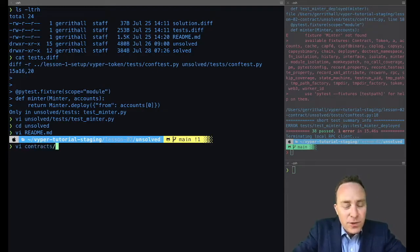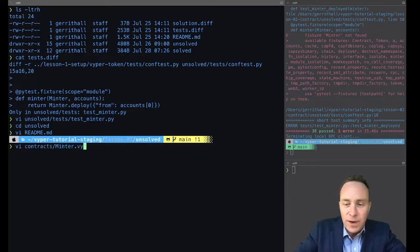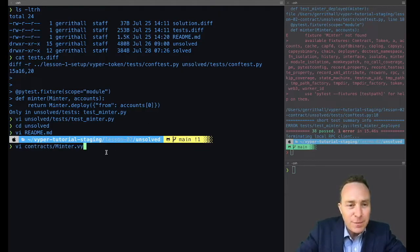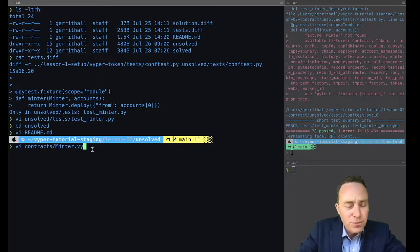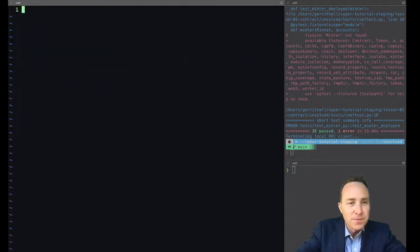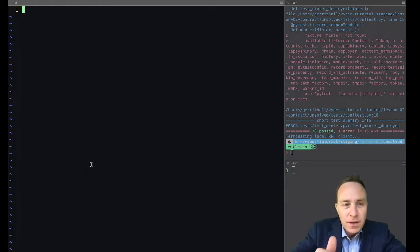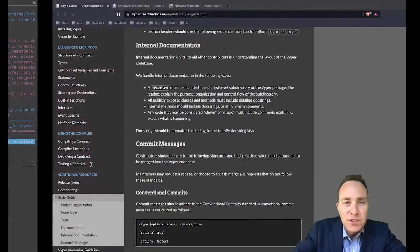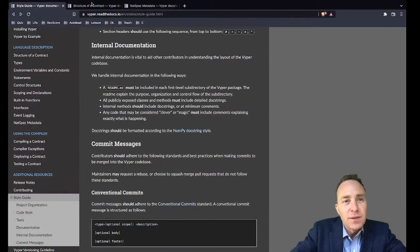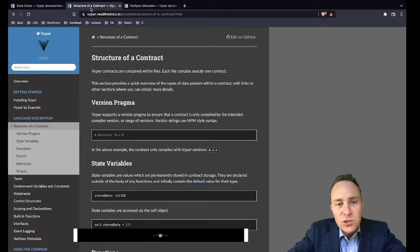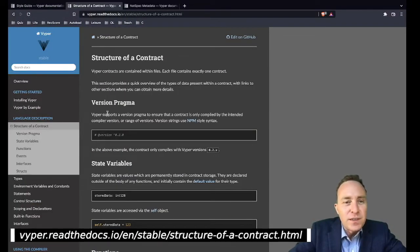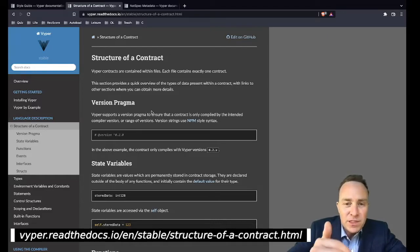We'll take all the default installation instruction and drop that a little bit lower. We're going to be keeping an eye on this documentation throughout the lesson. Let's get started by creating our minter.vy. All Vyper files are presumed to have a .vy extension. The very first thing we need to do structure of any new contract is it has to include the version pragma.